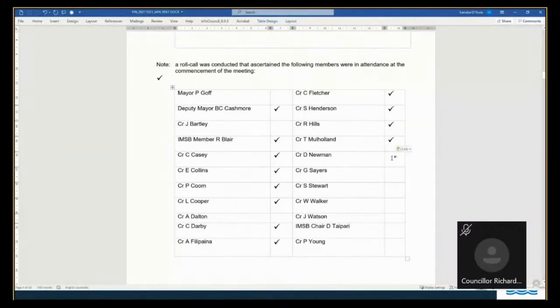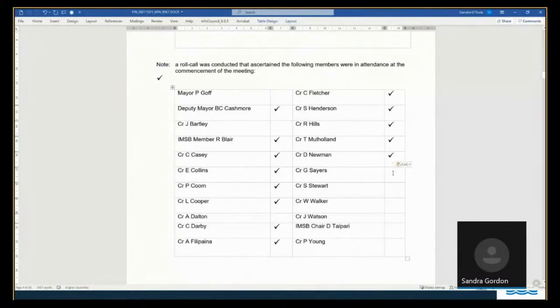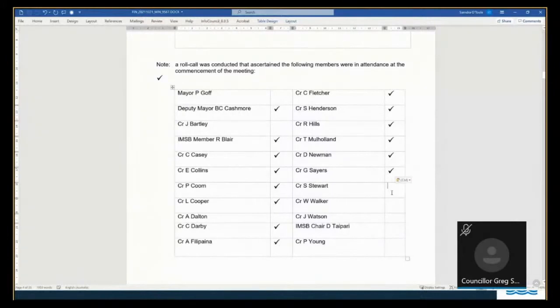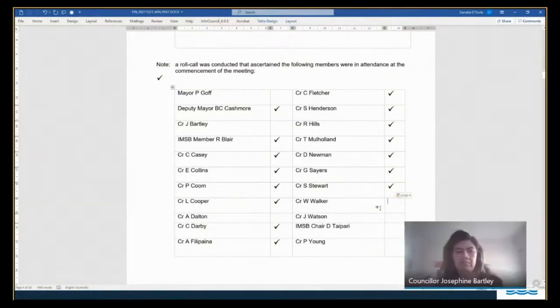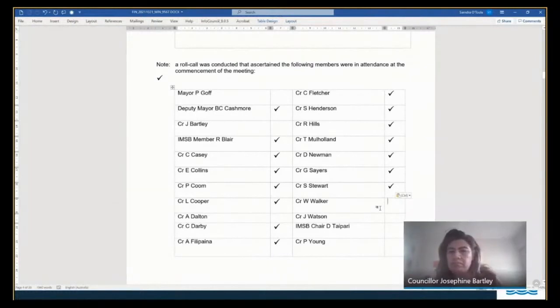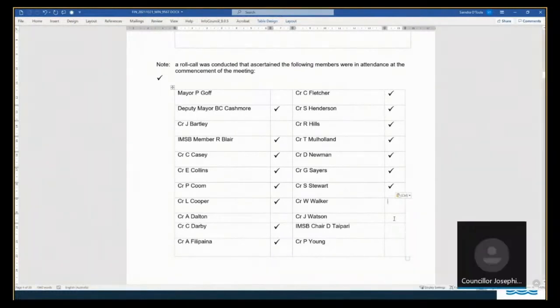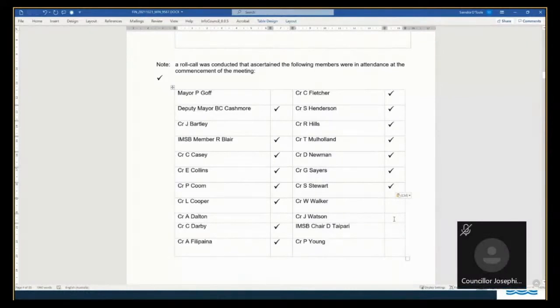Councillor Newman. Good morning. Councillor Sayers. Present. Thank you. Councillor Stewart. Thank you. Councillor Walker. Councillor Walker. Councillor Walker. Bula Banaka.